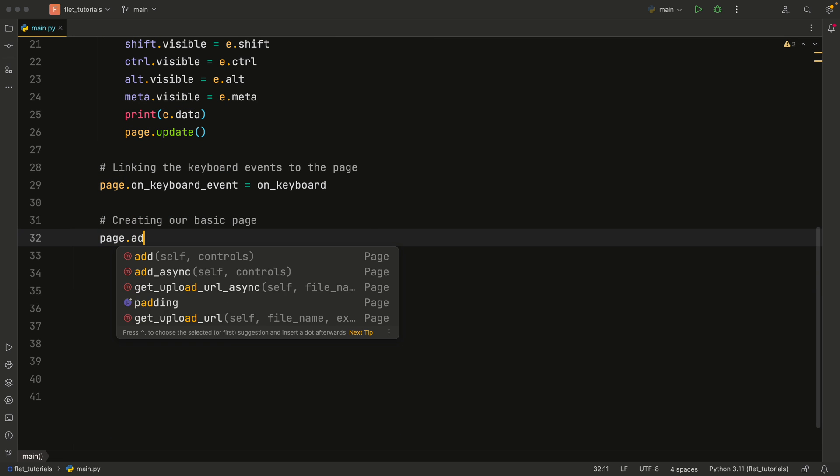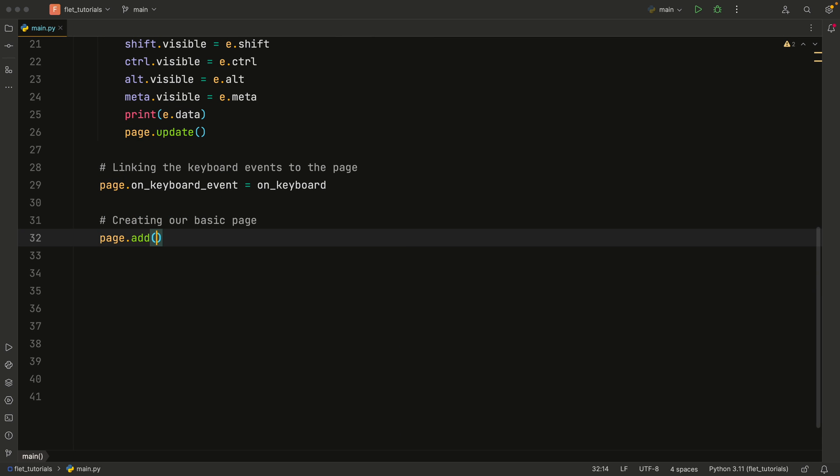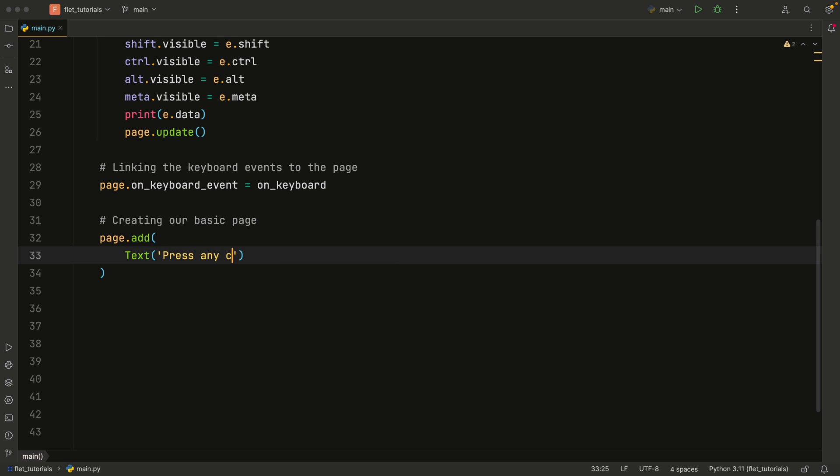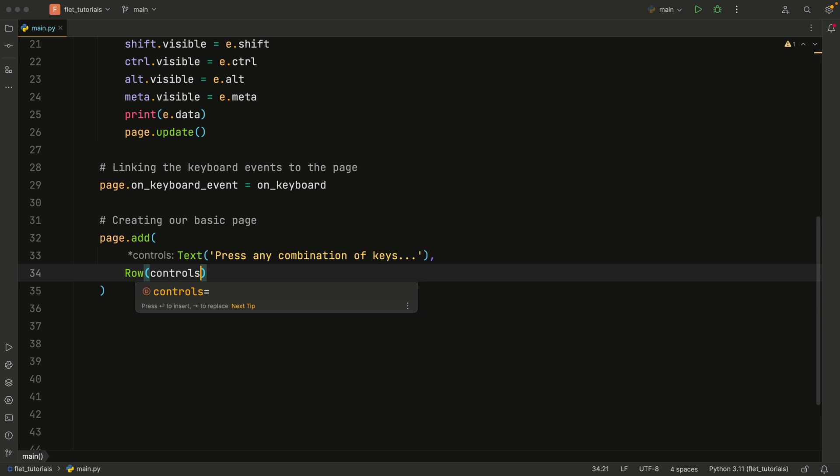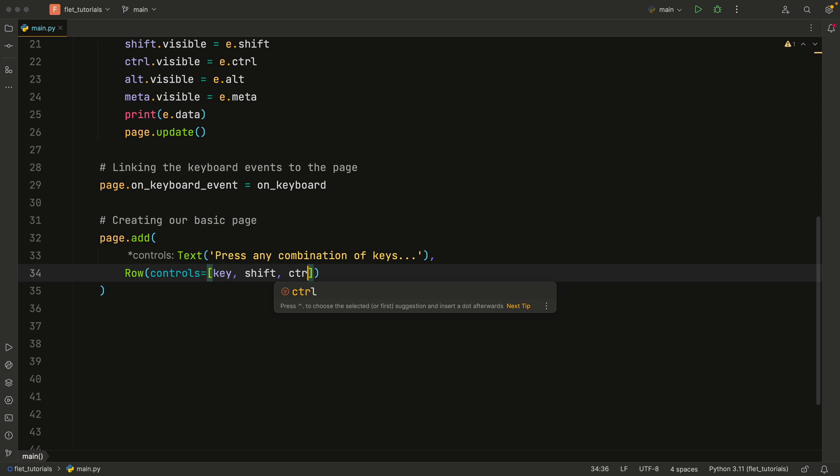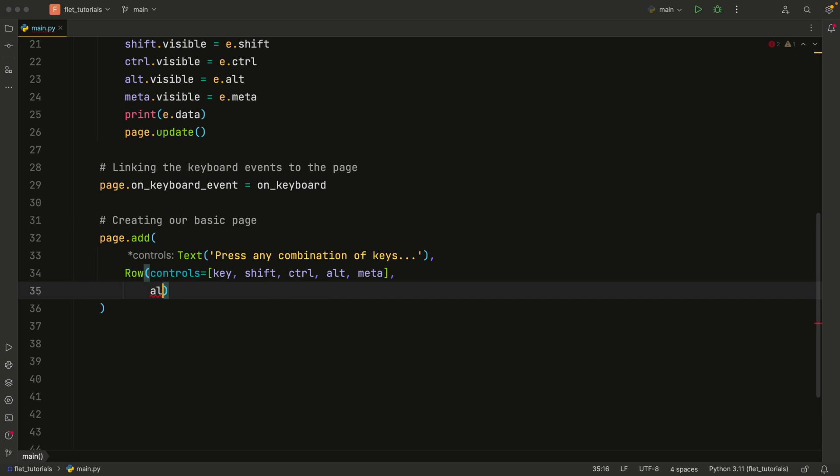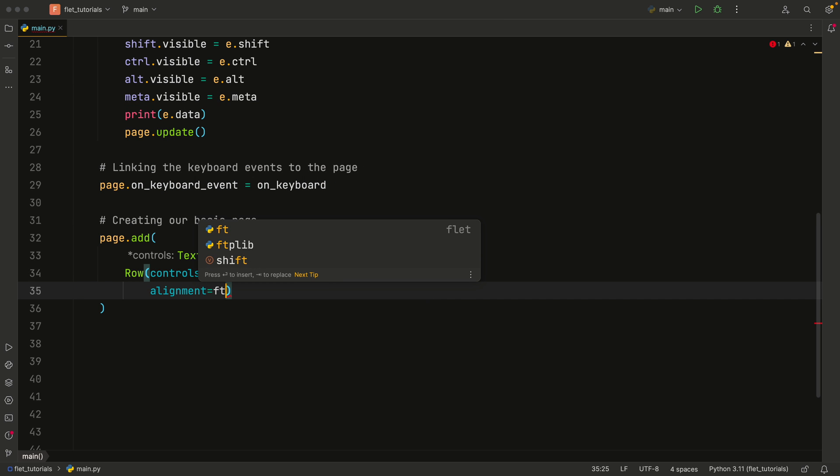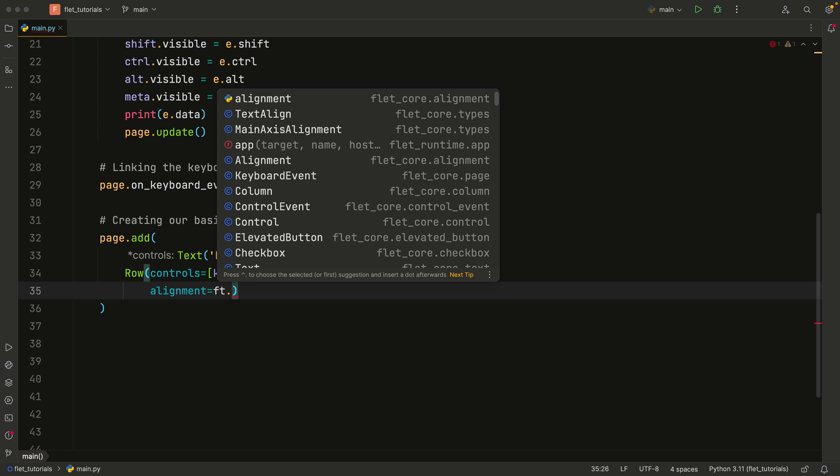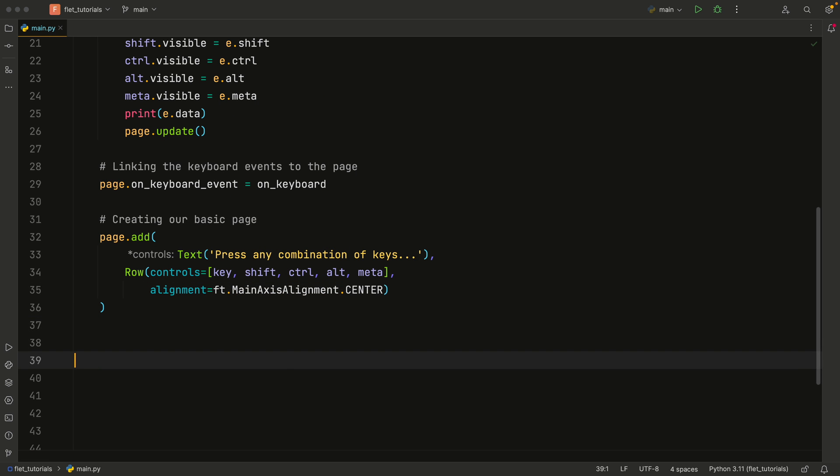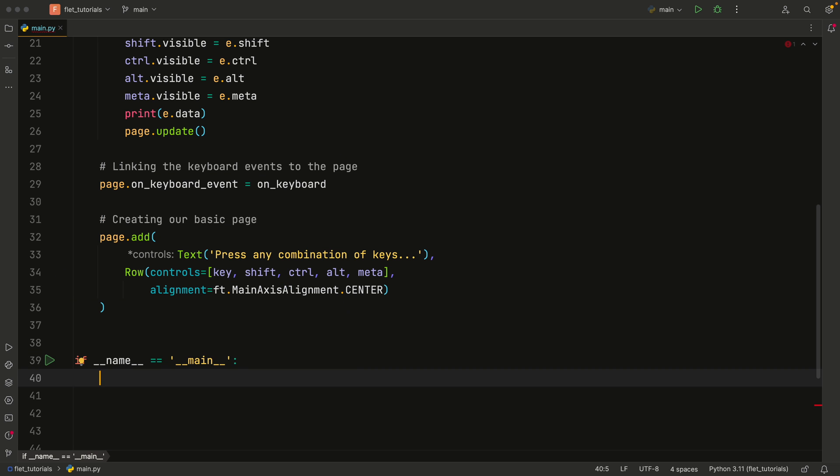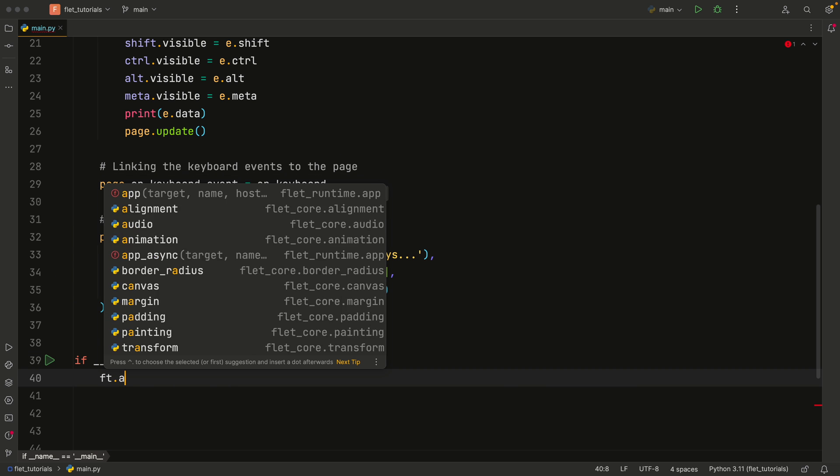And then for the rest, we're just going to do what we usually do. We're going to add a page.add. And for the controls, we're first going to add a text that says press any combination of keys. And we're going to add a row that's going to also contain some controls equal to a list of key, shift, control, alt, and meta since these are all text views. And the alignment for this is going to equal ft.MainAxisAlignment.CENTER. And all that's left for us to do is to create our if __name__ == '__main__' block and run our app.